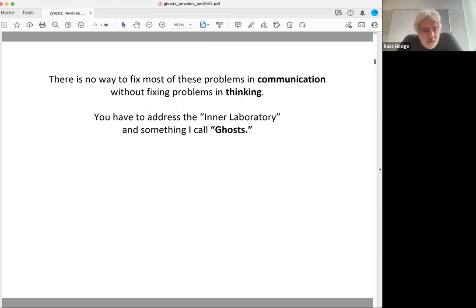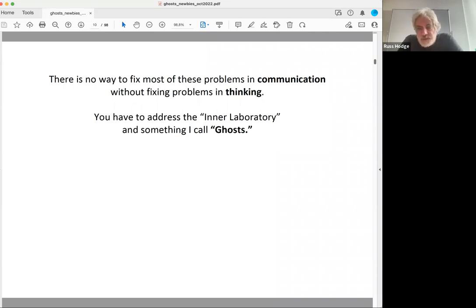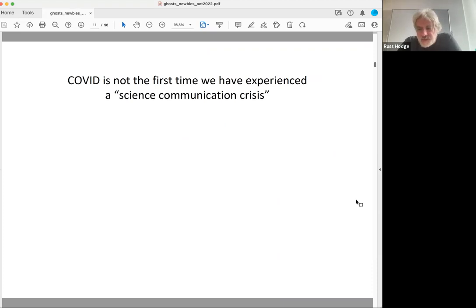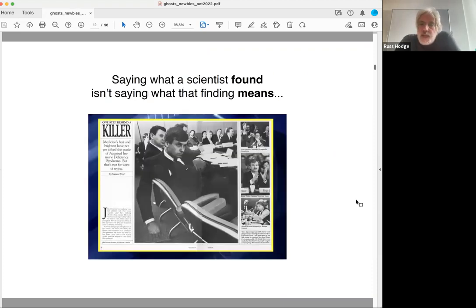We're going to break these things down through real examples from real-life science communication. You may have had issues explaining COVID or vaccines to people — there have been a lot of cases recently where science communication just failed, and you probably experienced some of that yourself. But COVID is not the first time this kind of thing has happened. I'm going to show you an example from the 1980s.